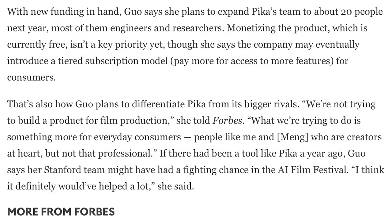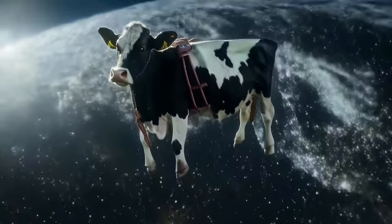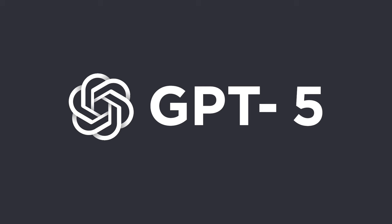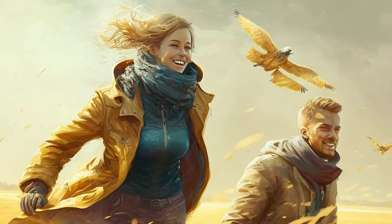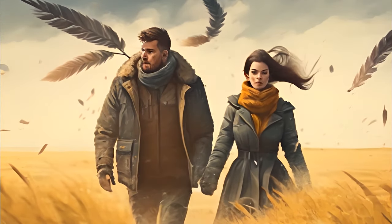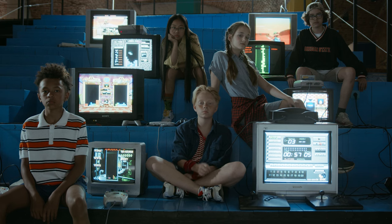Currently Pika is available only on Discord, with a website launch coming. The founders clearly state that Pika Labs' mission is consumer-friendly tools — not for Hollywood, but for creators. That makes the future incredibly exciting: everything you can dream up you'll be able to turn into video. Combine GPT-4 or GPT-5 for script writing, AI images for storyboarding, and AI video to bring storyboards to life.